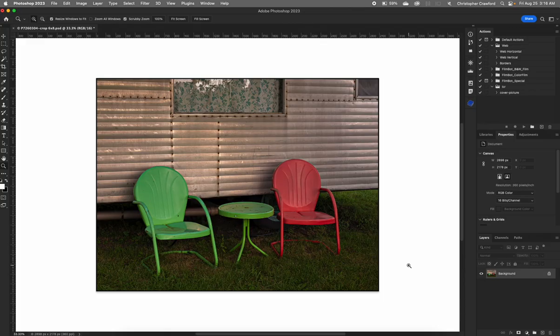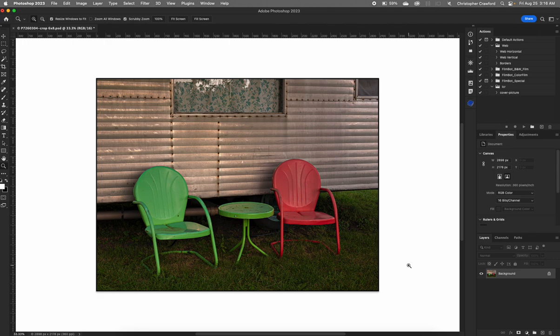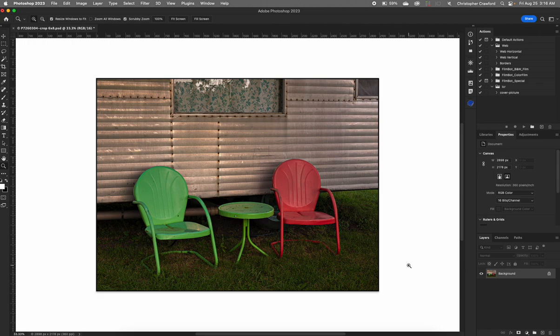I'll teach you how to make color prints that match your monitor using an Epson printer and ICC profiles for the paper and printer you're using. An ICC profile is a file that describes the color characteristics of a device that renders color, like a monitor or a printer.